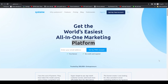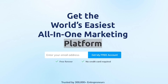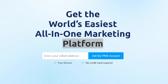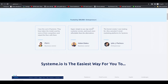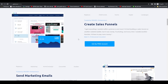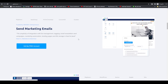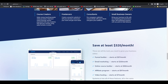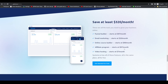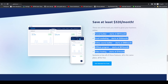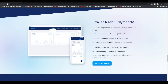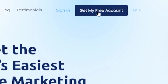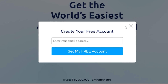Coming onto their website, this is the dashboard you see. You can sign up for a free account by simply putting in your email address — they'll send you a confirmation email, you click on it, and your account is created. You can also see reviews from entrepreneurs and all their features such as sales funnels, marketing emails, building websites, affiliates, and creating online courses. We'll look at pricing plans at the end. For now, I'll click on 'Get My Free Account' and sign up.